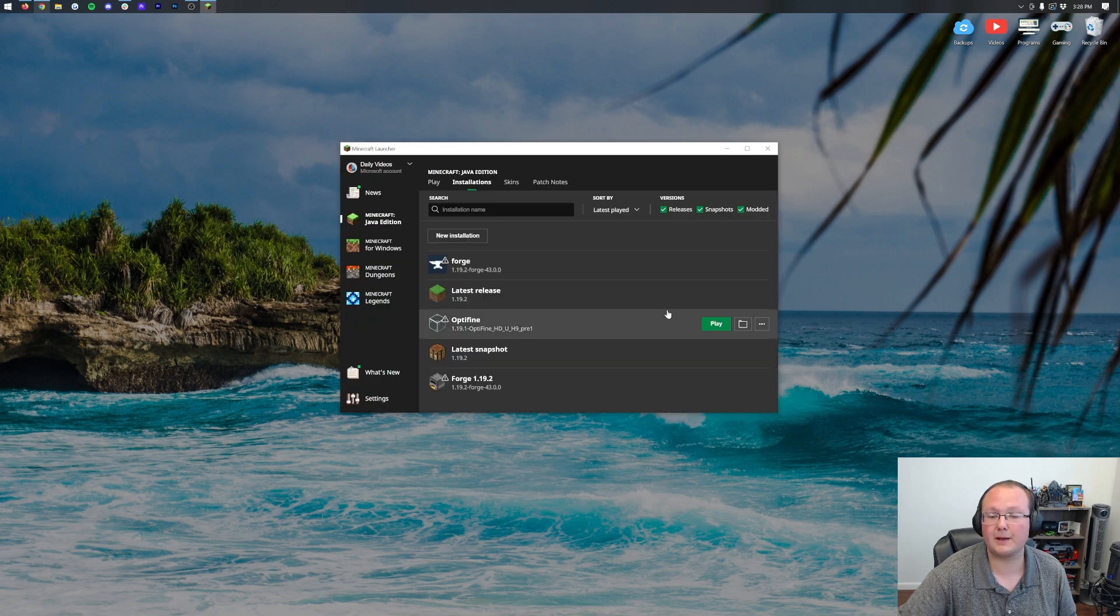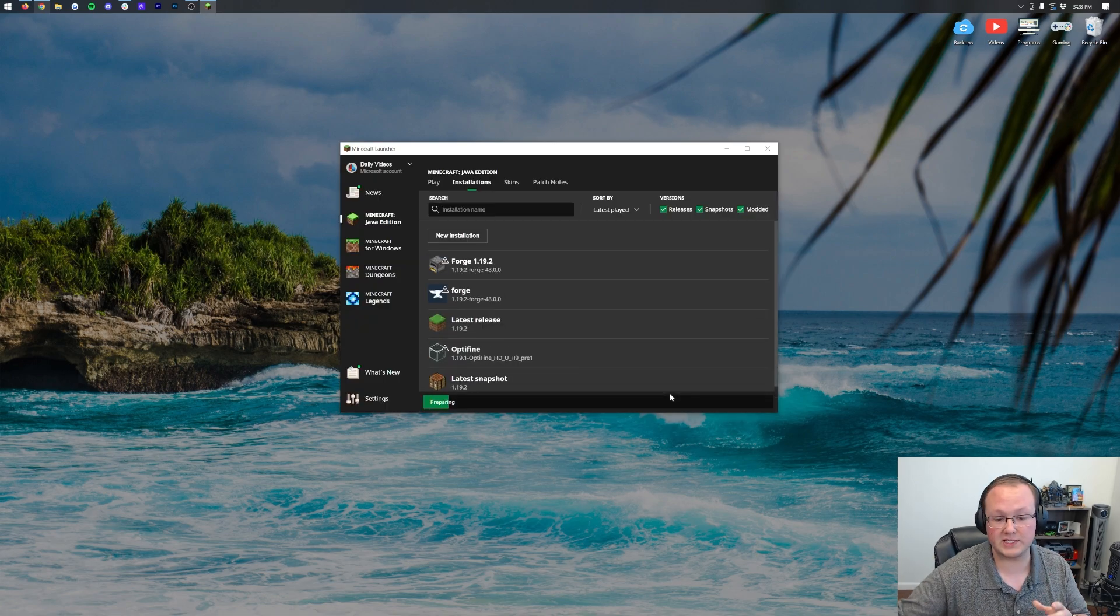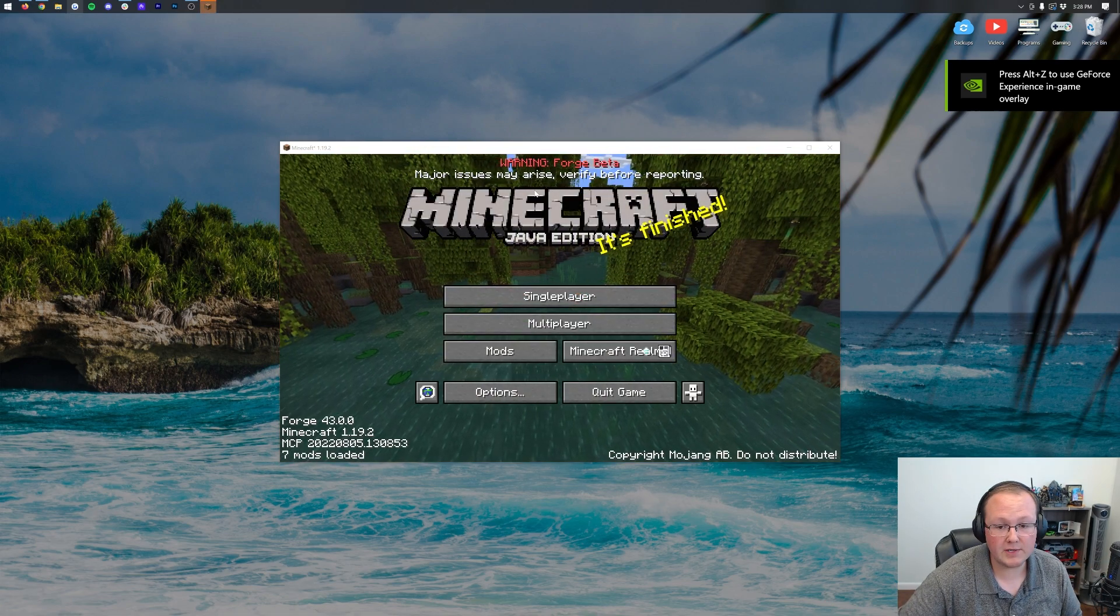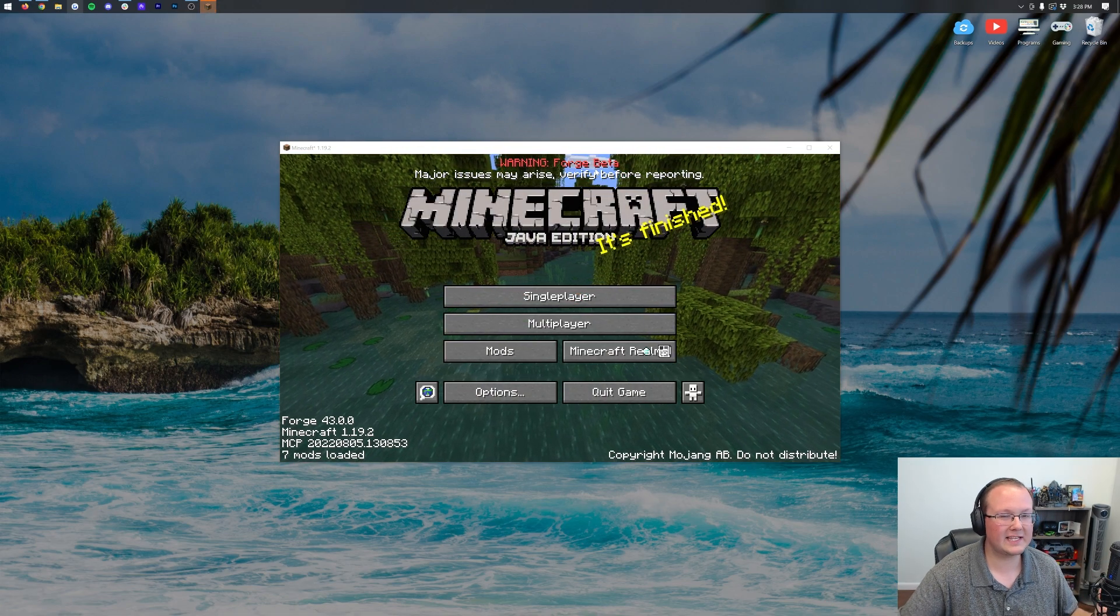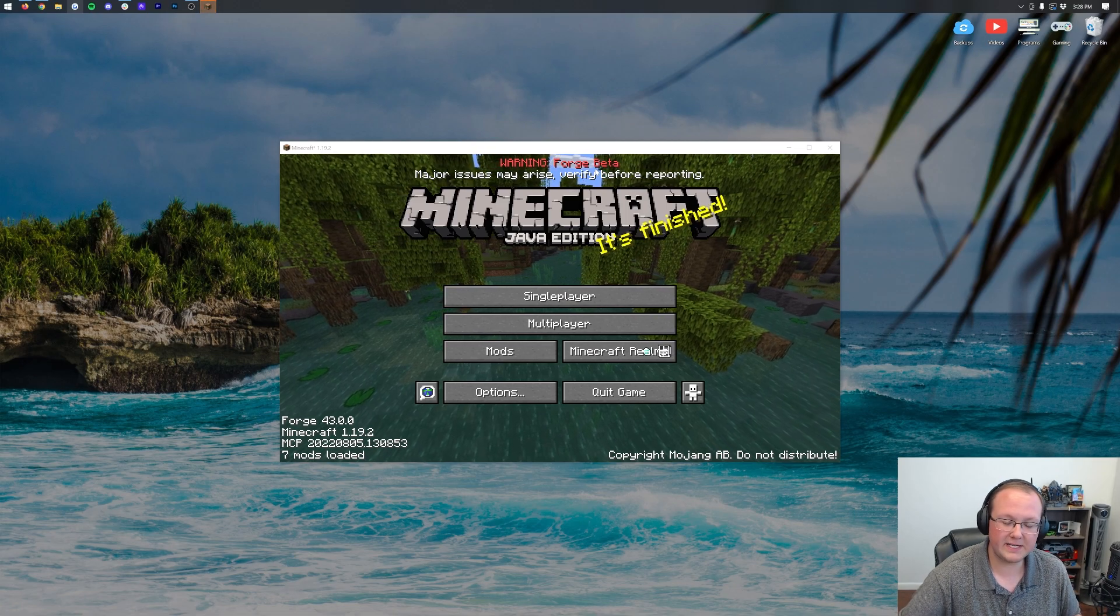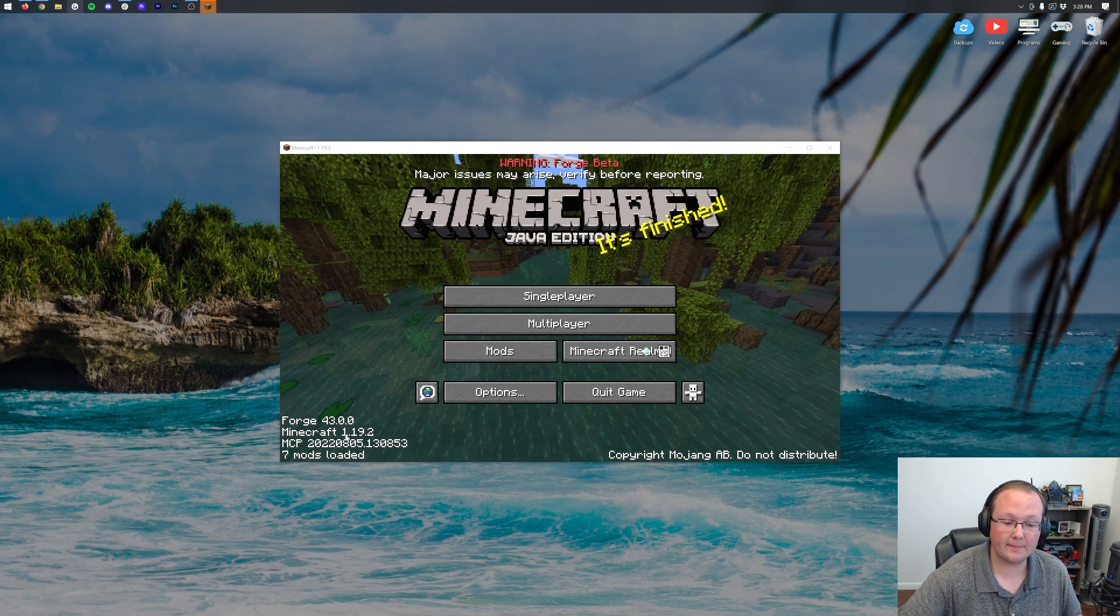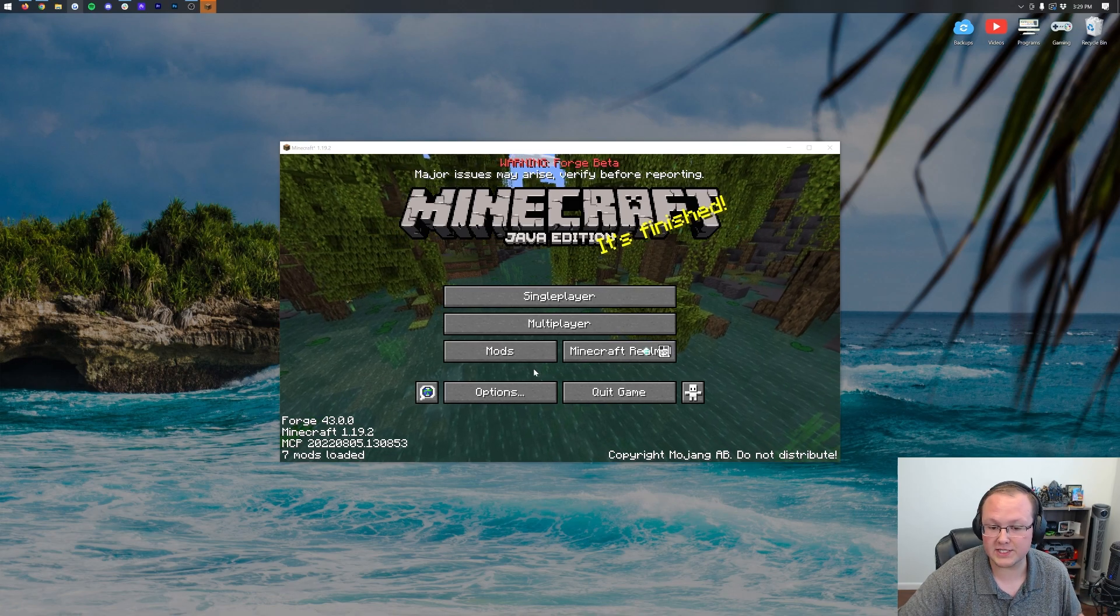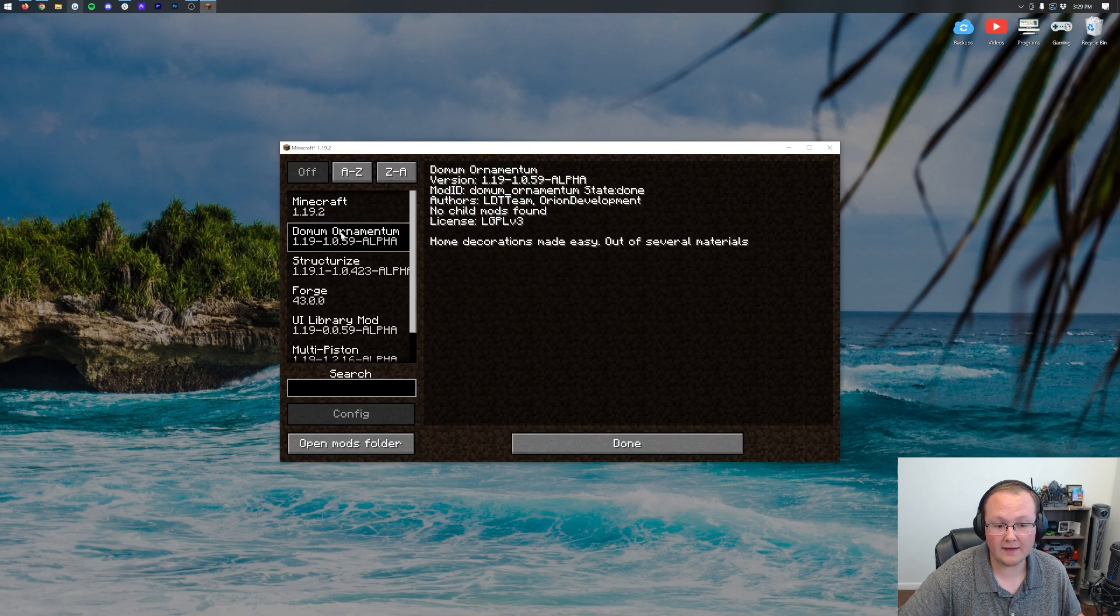And we now have this Forge 1.19.2 profile that most importantly has 1.19.2-Forge as the version. Hover over this, click play, click play again, and finally Minecraft will open up with Forge installed. Now here we are on the Minecraft main menu. As you can see, Forge is still in beta. We don't expect that to last too long for 1.19.2, but it is technically in beta. You can see in the bottom left Forge is installed, all of that stuff. There's no doubting Forge is here.